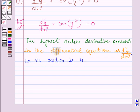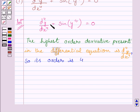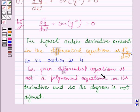Now let us understand how we can find the degree of a differential equation. To study the degree, the key point is that the differential equation must be a polynomial equation in its derivatives y', y'', y''', etc. Clearly, the given differential equation is not a polynomial equation in the fourth derivative of y with respect to x, and so the degree of such a differential equation cannot be defined.